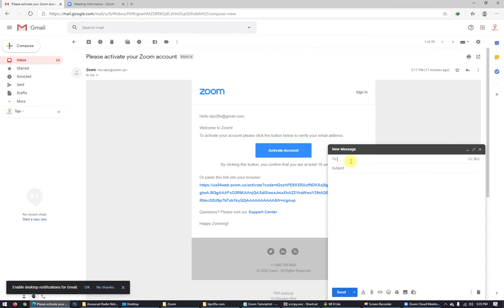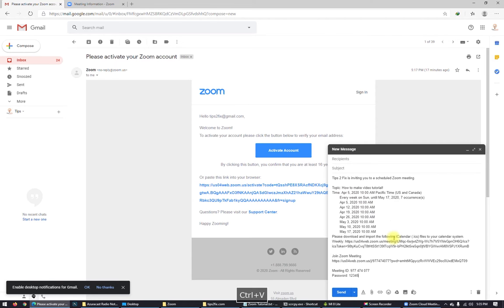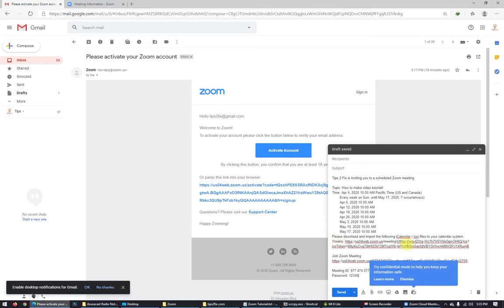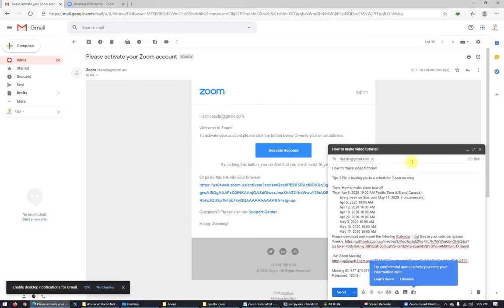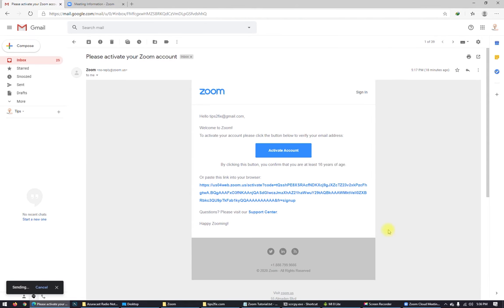Just paste it here. Here is the meeting with link and everything inside. So what's the subject? How to make video tutorial is the subject of the meeting. Also, I can send to somebody else. You can put all the email address you wanted to send the meeting. I will send it. So I send the message to me.